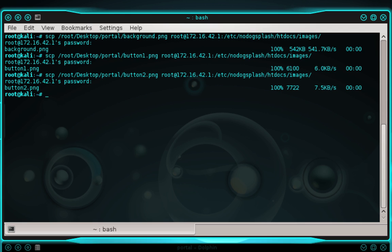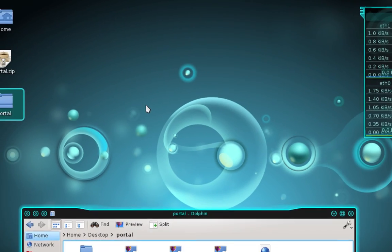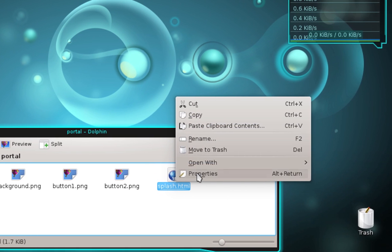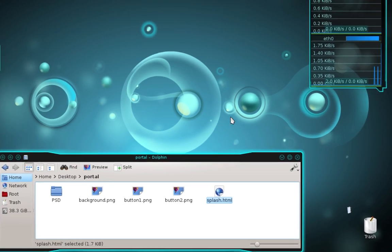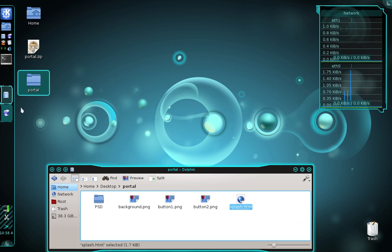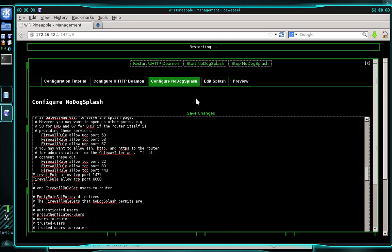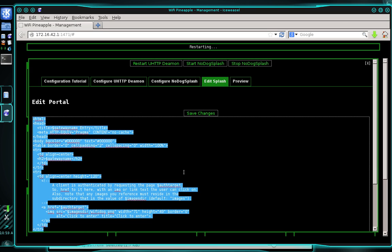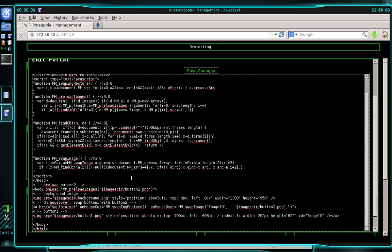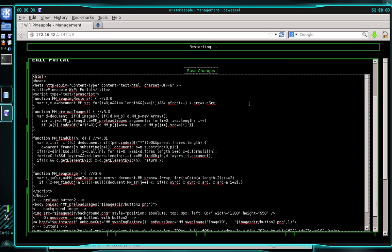Close the terminal. Now open up the splash.html file — I'm going to right-click and open it with KWrite. Select all the text and copy it, then close that file. Back in the Evil Portal window, select the Edit Splash tab. Select all the existing text in there and delete it. Now paste the text we just copied from the splash.html file into this field. This is what it should look like. Go ahead and click Save Changes.